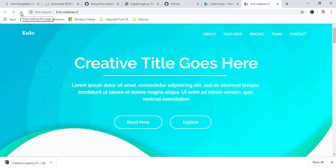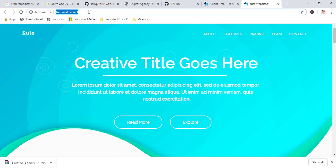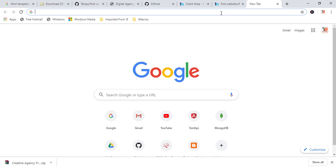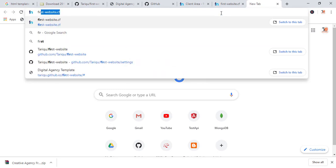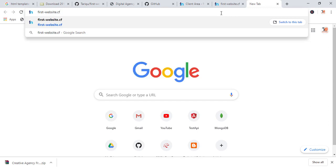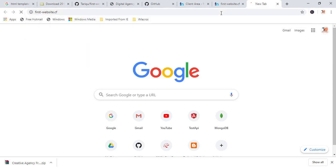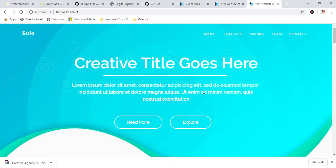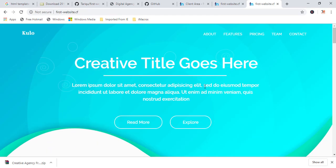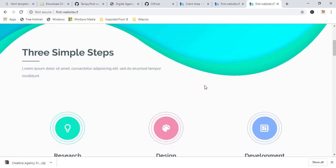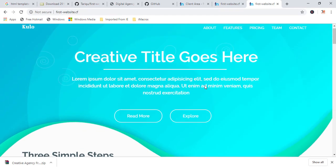So, now if anyone will click. So, finally, if someone will type my domain name first website dot cf. Let me show you one more time. So, finally, if anyone will type my domain name first website dot cf. If you will enter, they will be redirected to my website. My web pages.